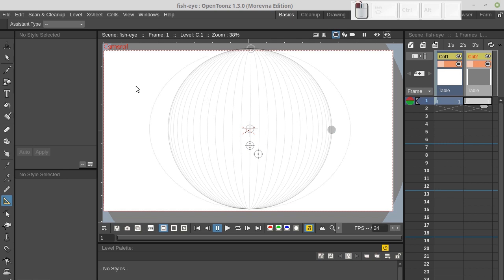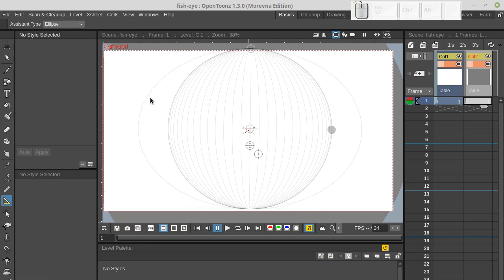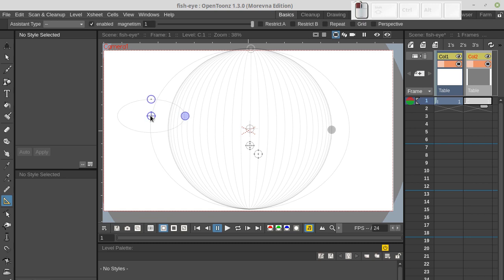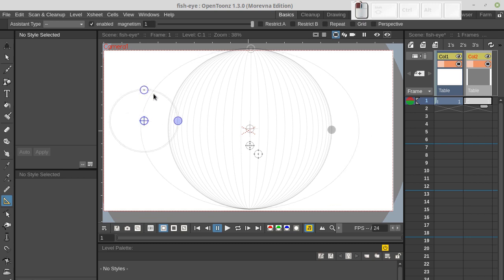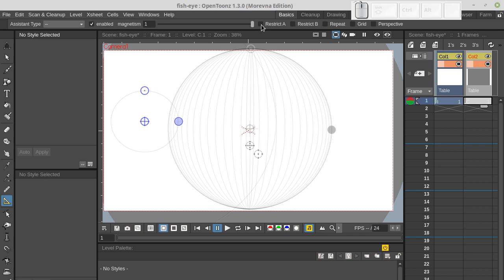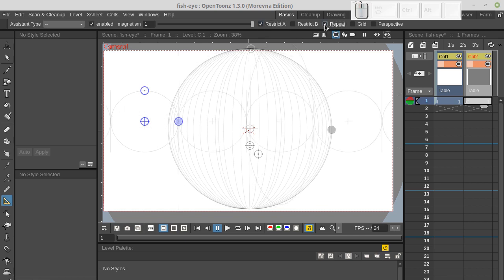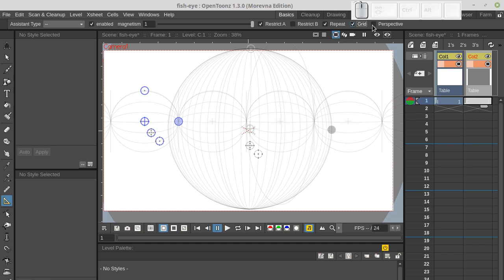Next let's add one more assistant. This is going to be ellipse as well. Enable restrict A. And repeat. Grid. And perspective.